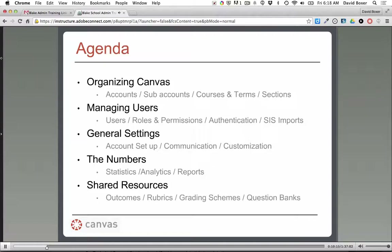What we're looking at now is the agenda for what we'll be covering. We're going to start with the general organization of Canvas itself — talking about the root account, subaccounts, and how you can organize them. From there we'll get into different roles and permissions for your users, then settings, analytics and statistics, and we'll end by talking about shared resources. I understand you specifically wanted to discuss Commons, which is a newer feature. Unless there are any questions, let's jump right in.